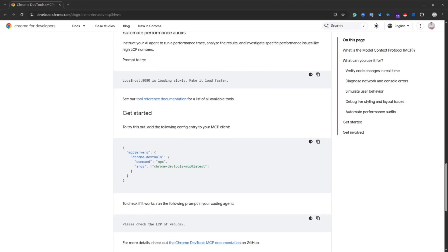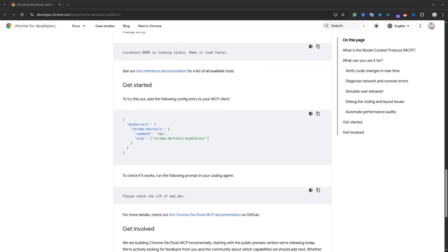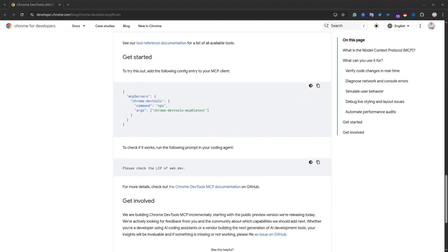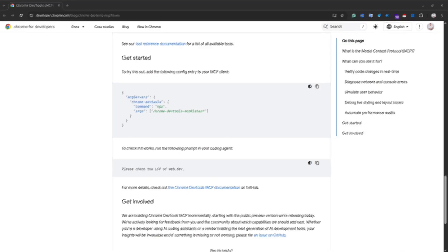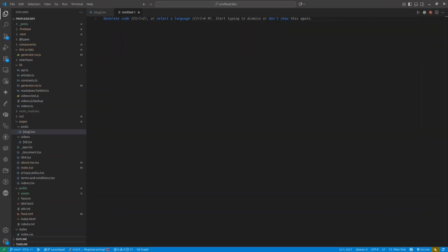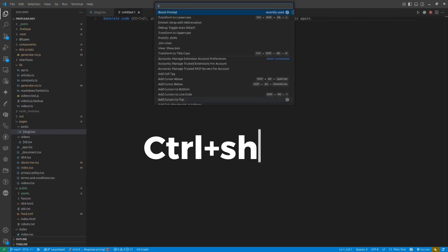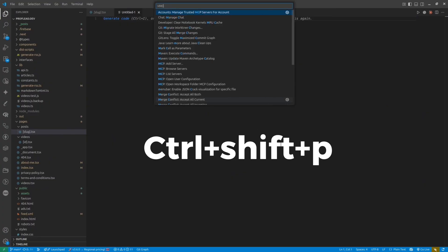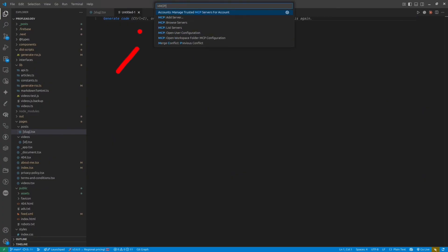In today's video, I'm going to show you how you can install this MCP for your GitHub Copilot. To get started, simply open VS Code, then press Ctrl+Shift+P or Cmd+Shift+P on Mac, then type MCP colon.